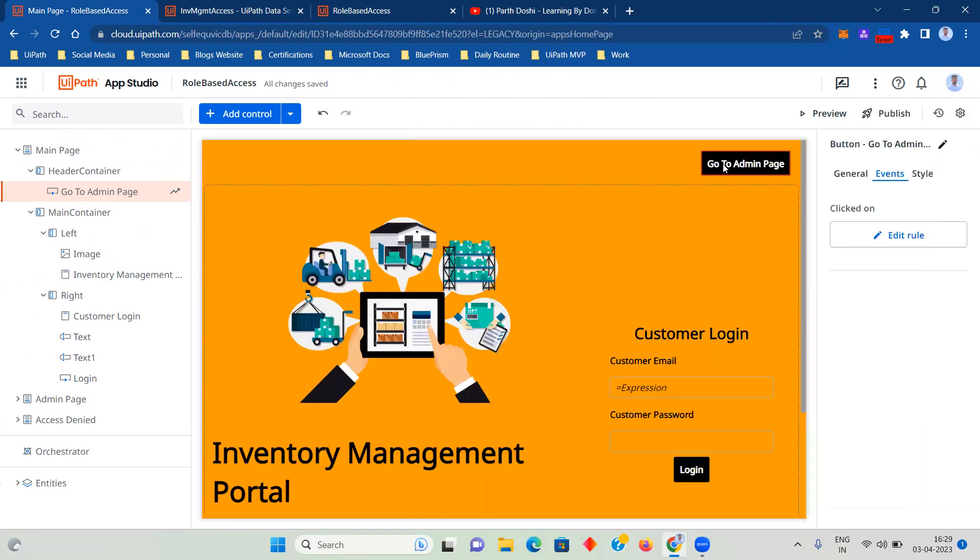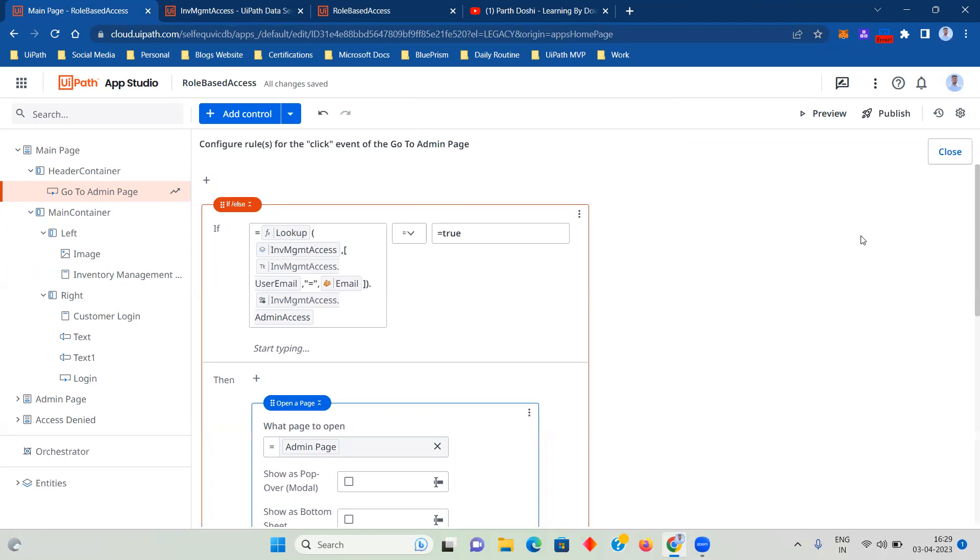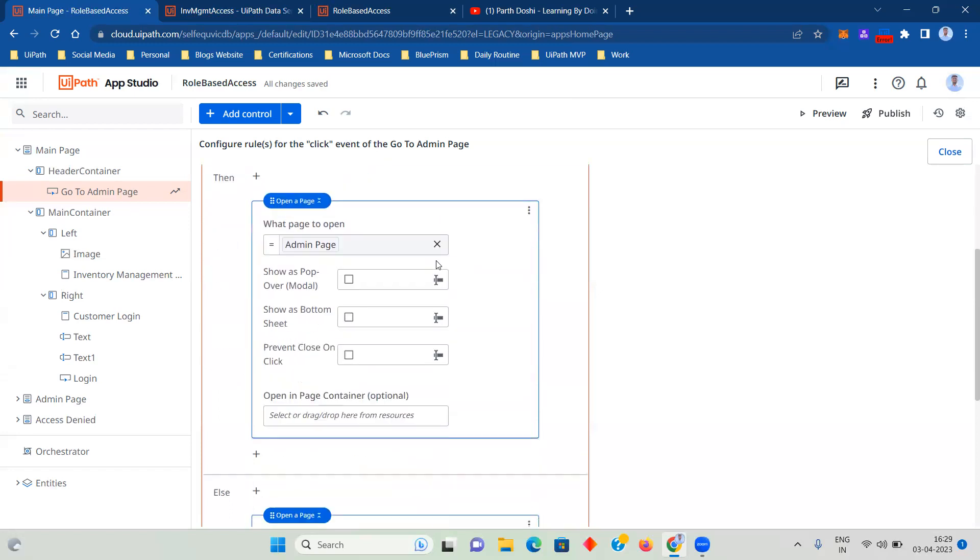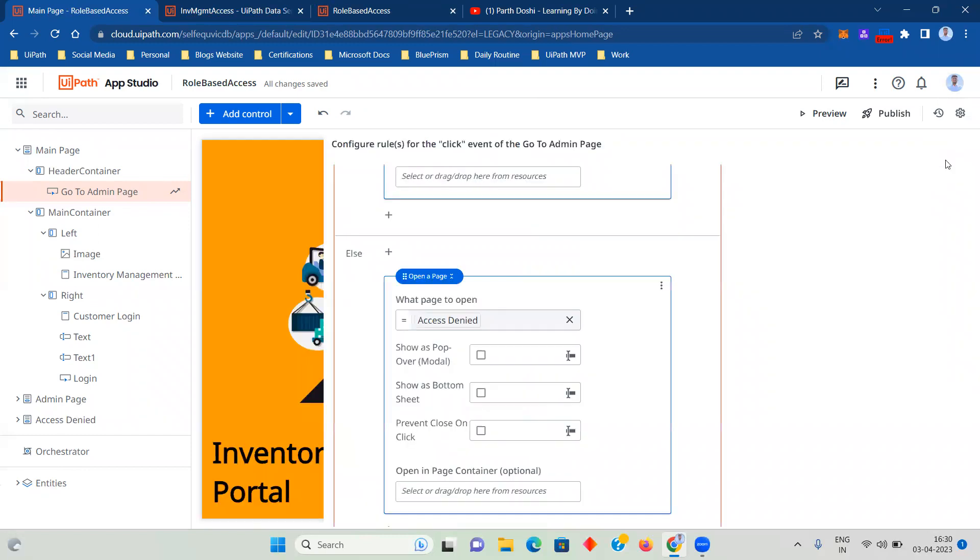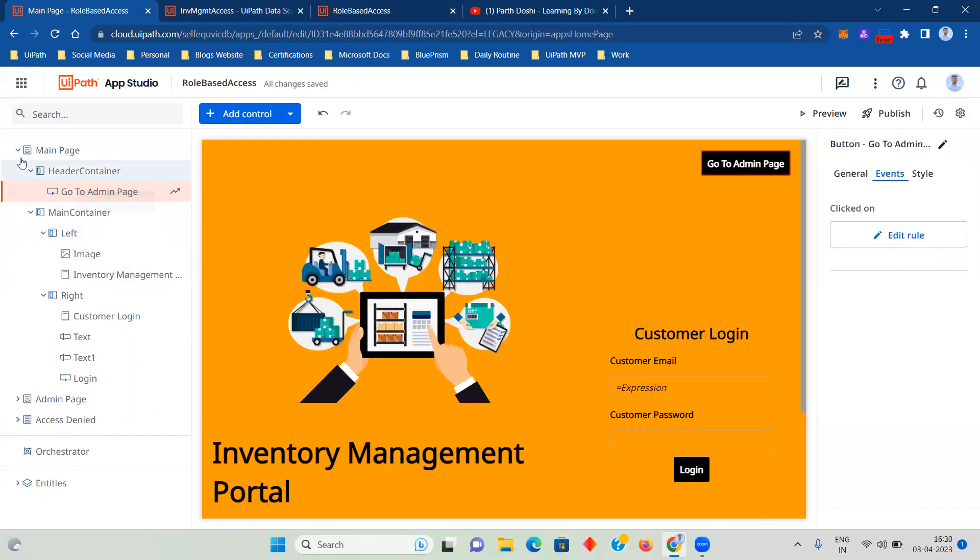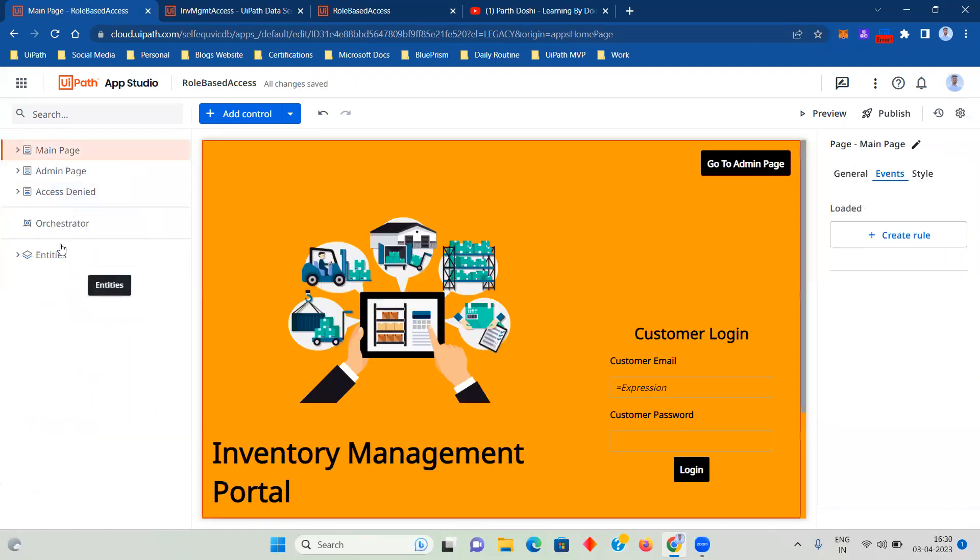In this way, what I did is on click of that button, I created a rule using lookup function of Data Service where I'm using the email to match the email and then seeing the admin access. Then if it is true, then we are opening admin page, and if not, then we are doing access denied page. So these are the two pages that we have designed over here, as you can see, admin page and the access denied page.